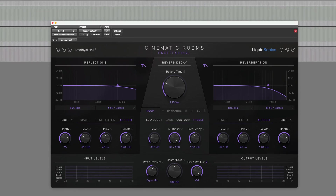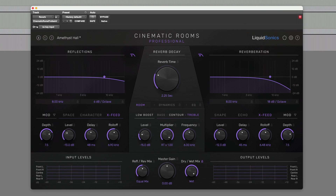That's Crossfeed control in Liquid Sonic's Cinematic Rooms Professional. In my opinion, this is one of the best features of this plugin and something which really differentiates it from other reverbs when working in surround. In fact, it supports channel counts all the way up to 9.1.6 for Dolby Atmos.